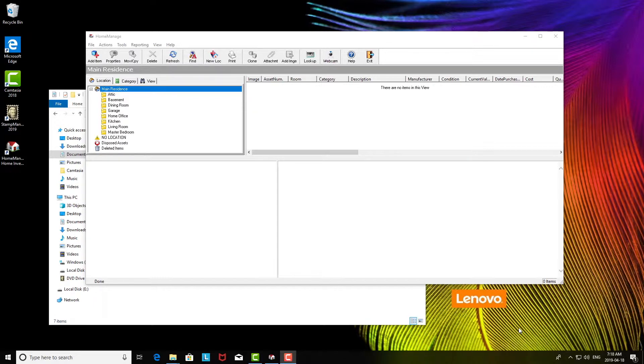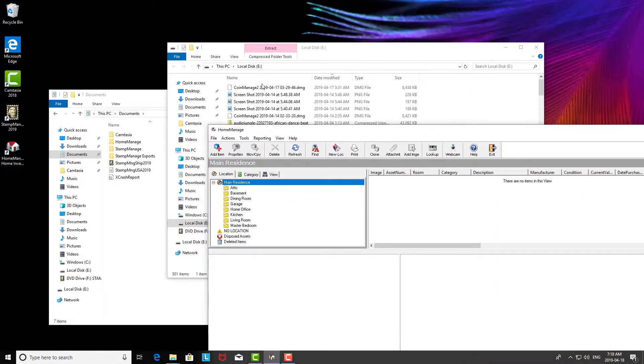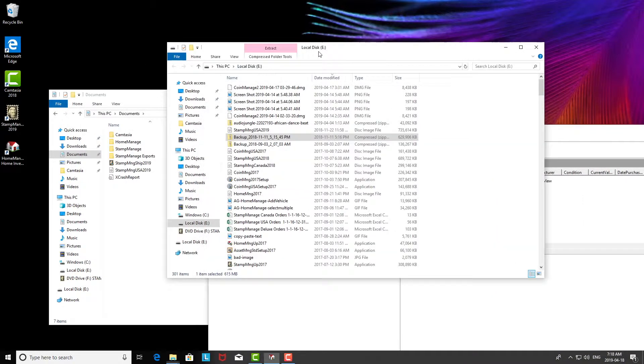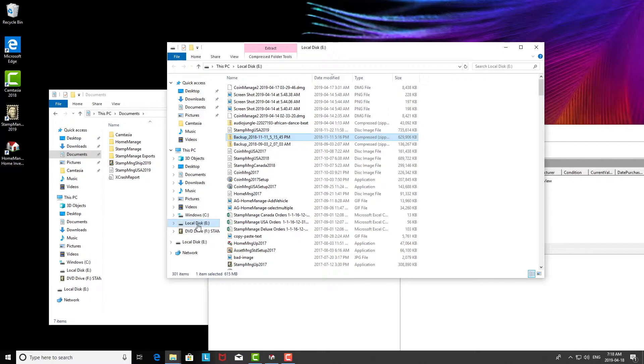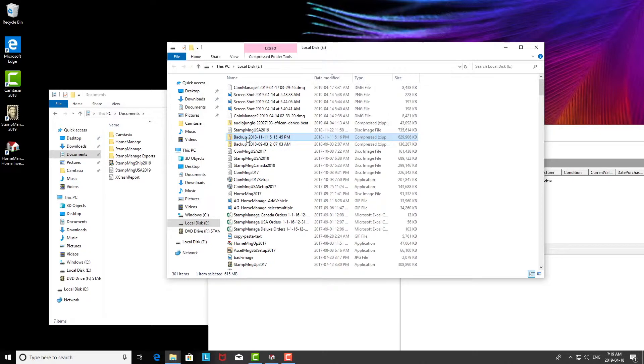So I'm going to show you a couple ways of doing this. One way is: first, copy your local backup of your data. Copy the backup file, which will probably look something like this, and copy it to a USB drive. I've got it on my USB drive here.